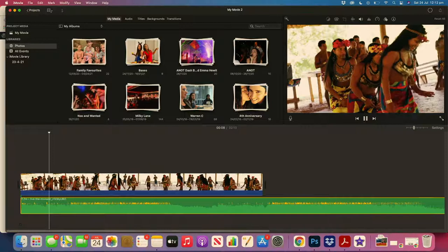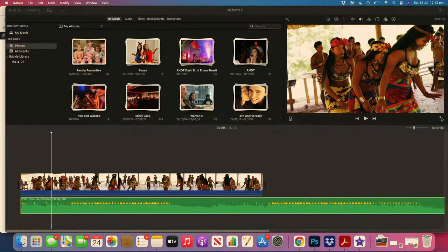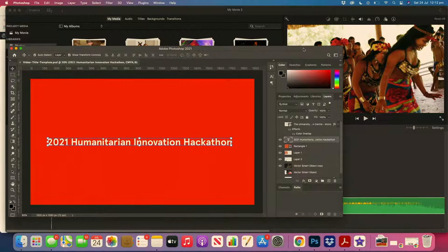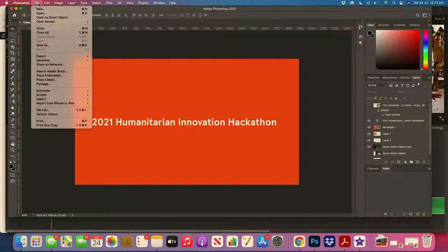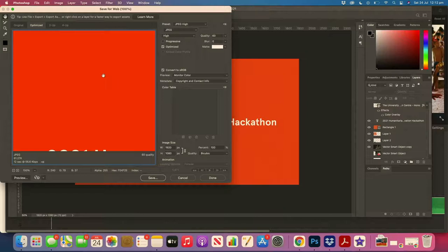The number one thing I think you should spend a lot of time on is working out what type of information and what various bits of information you need over the top. I like to make information slides. Slides are single messages like this one: 2021 Humanitarian Innovation Hack. I'll make this as a slide, as a single message.